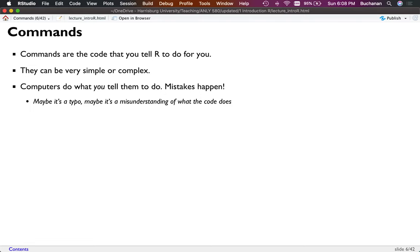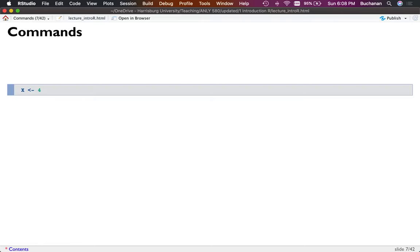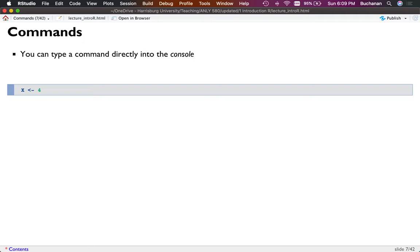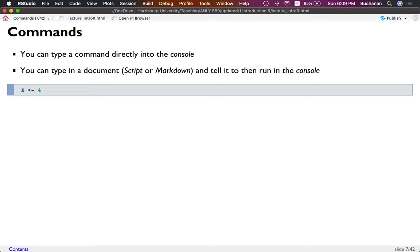Let's look at a simple command. One might be 'x equals 4.' Anytime you see a gray box, this is code being typed — I'm using special slides that run the code and show the output. You can type commands directly into what's called the console, or you can type commands into an R script or an R markdown document and tell it to run in the console. The console is where all the code actually runs.